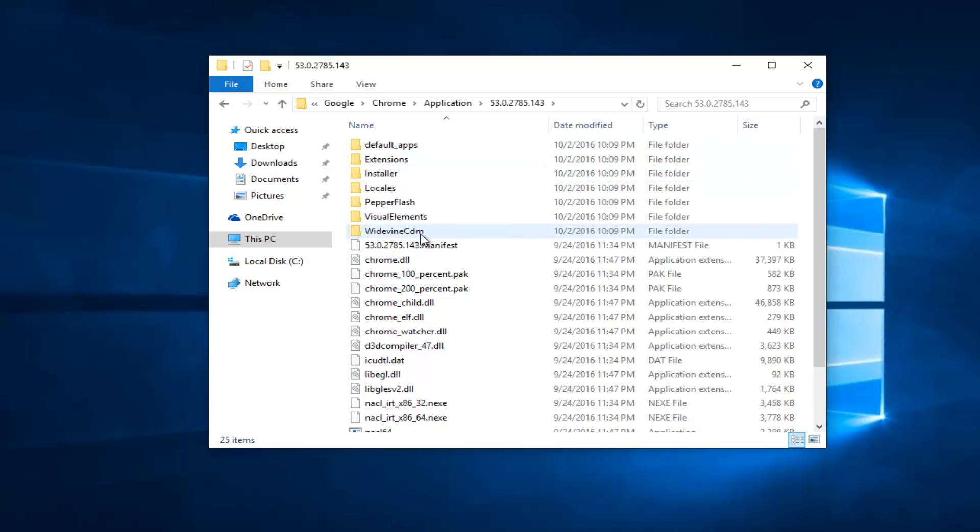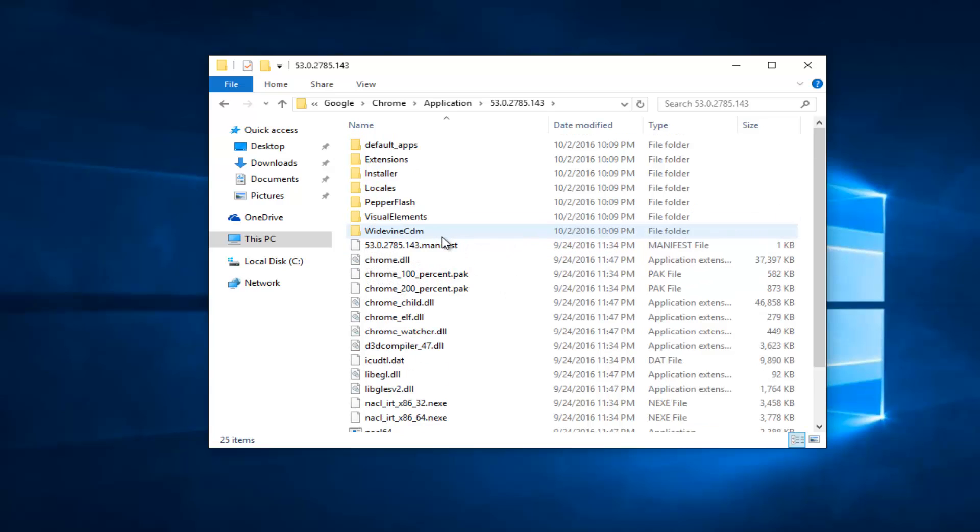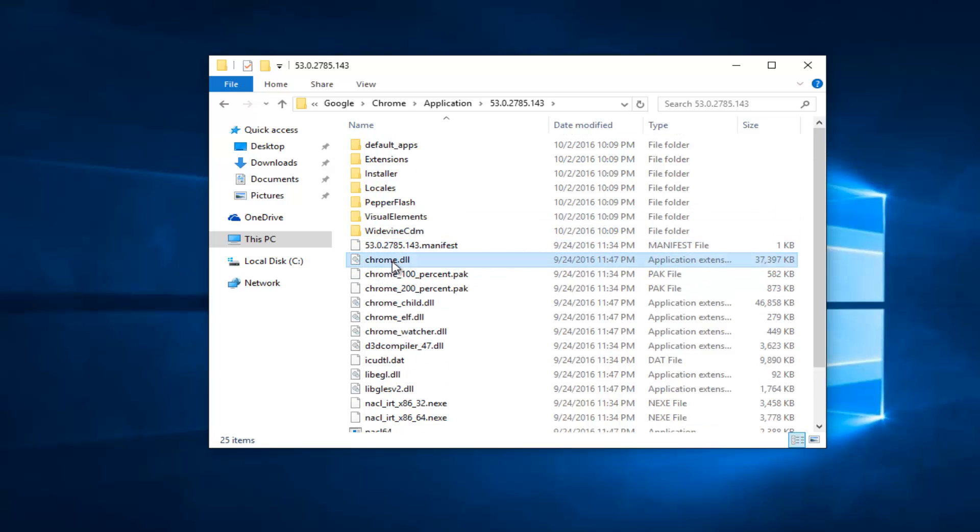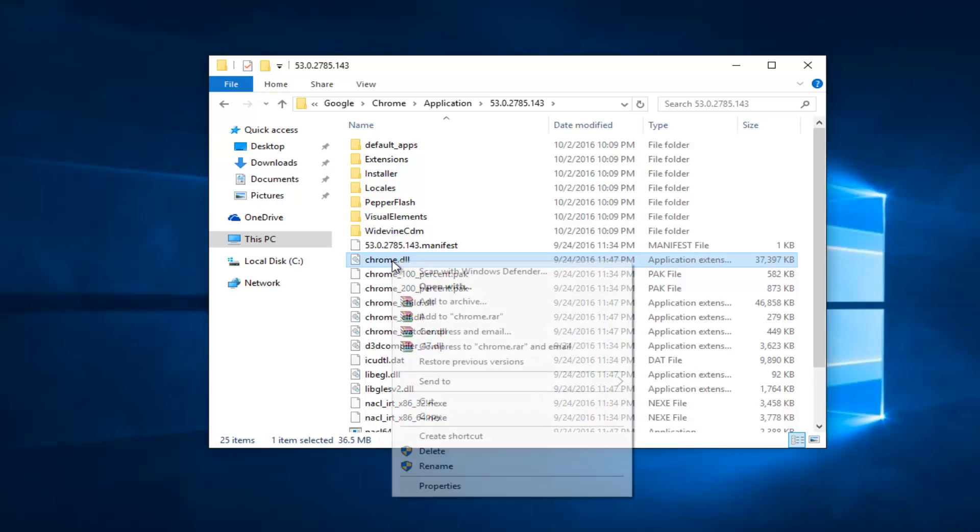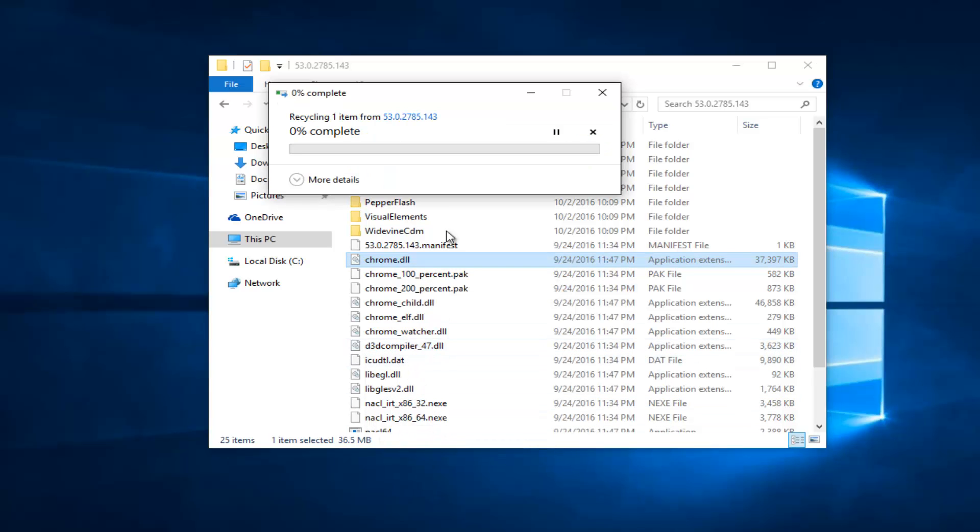And then you want to scroll down until you get to Chrome.dll. Should be pretty close to the top here. What you want to do is left click on it and then either right click on it with your mouse or hit the delete key on your keyboard. You want to basically delete this DLL file.